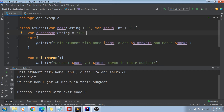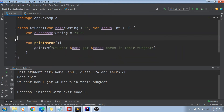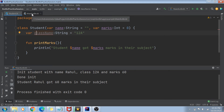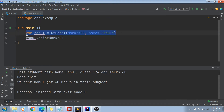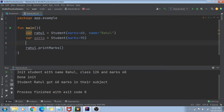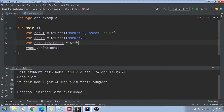So that's about init blocks. I hope that's pretty clear. The next topic of this video is something called a secondary constructor. Let me delete this init block and go forward with the secondary constructor. Let's go to the main.kotlin file and create some more students.